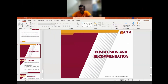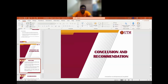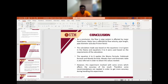In conclusion, the flow in a pipe system is affected by major head loss. Major head loss is the energy loss due to friction per unit length of the pipe. This energy loss is affected by flow velocity, pipe length, pipe diameter, and friction factor.